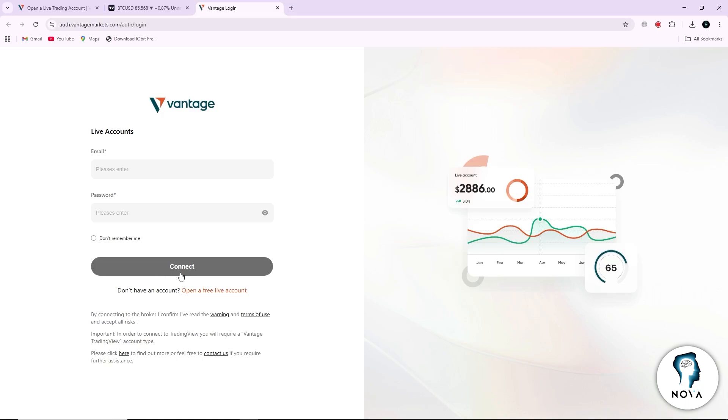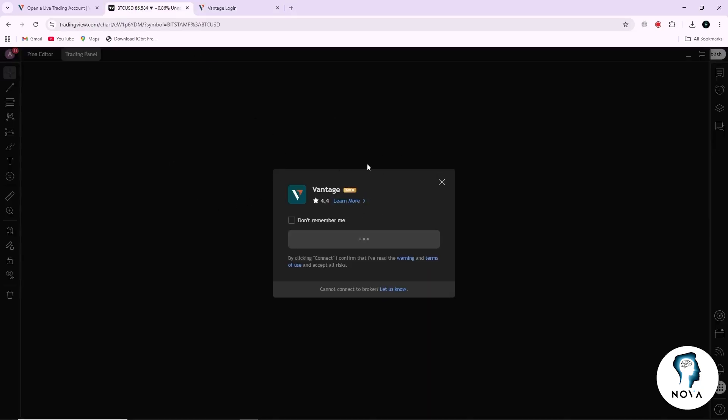TradingView will now link your chart to your Vantage account. Once the connection is successful, you will be able to place trades, manage positions, and monitor your account directly from TradingView.